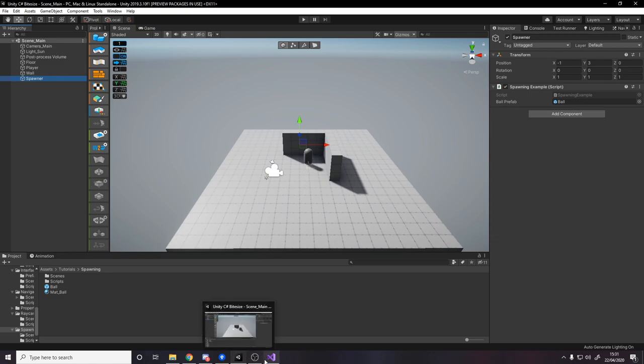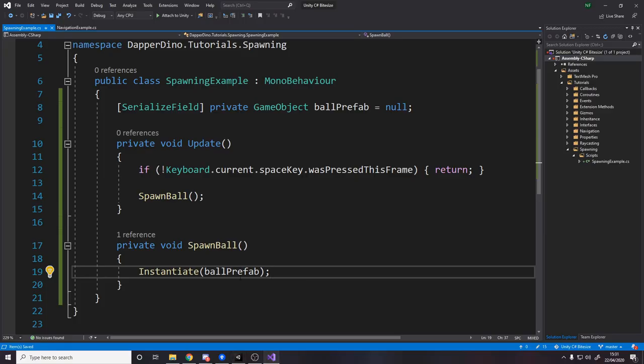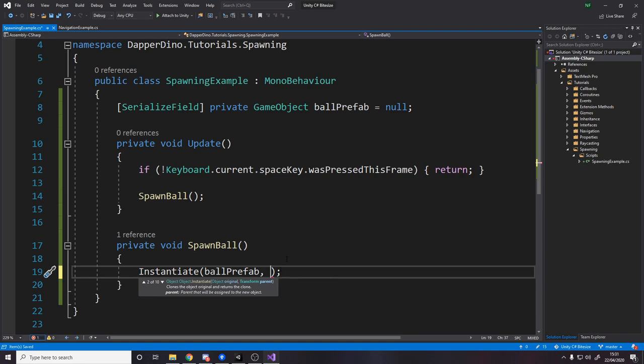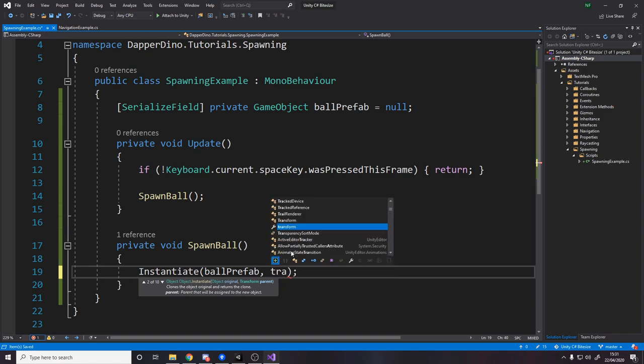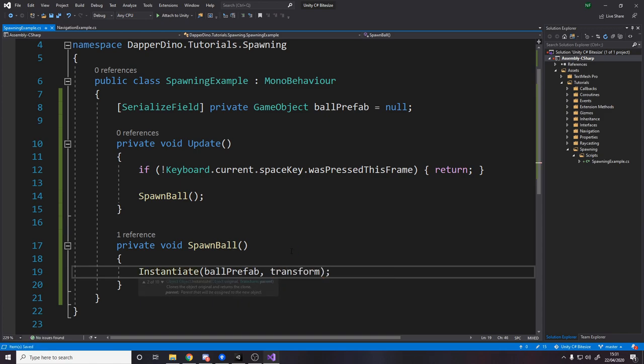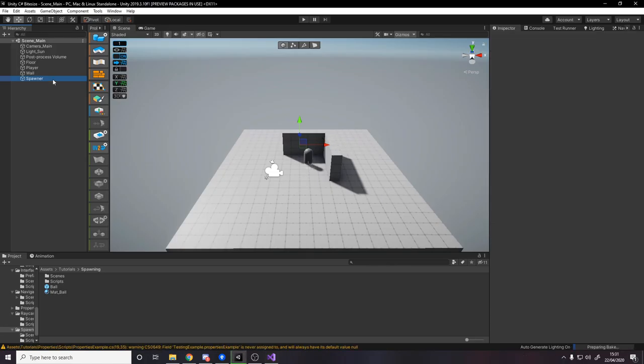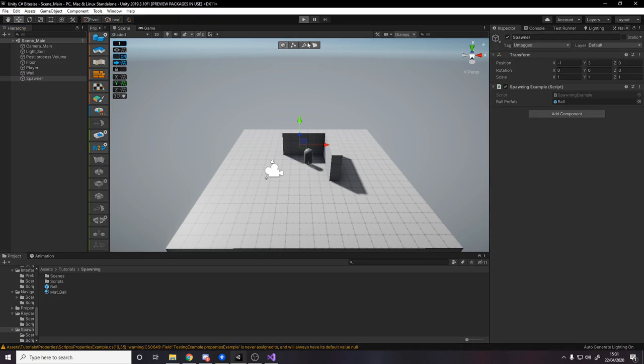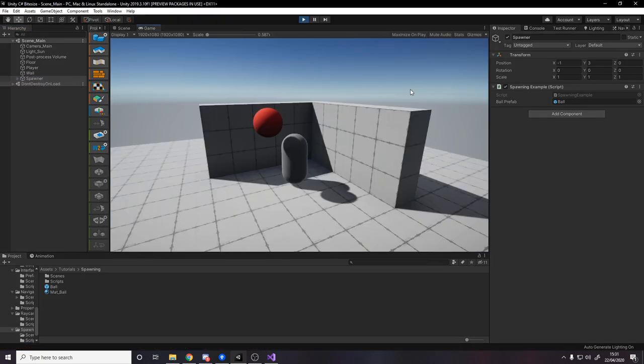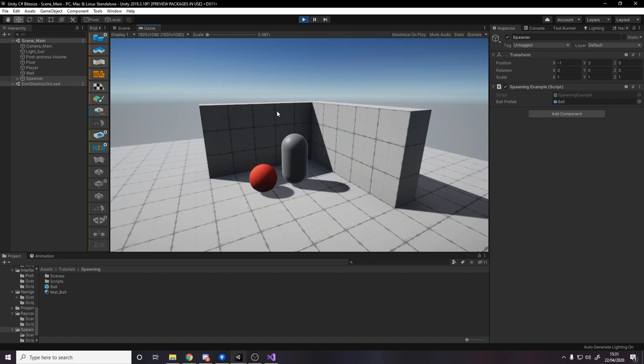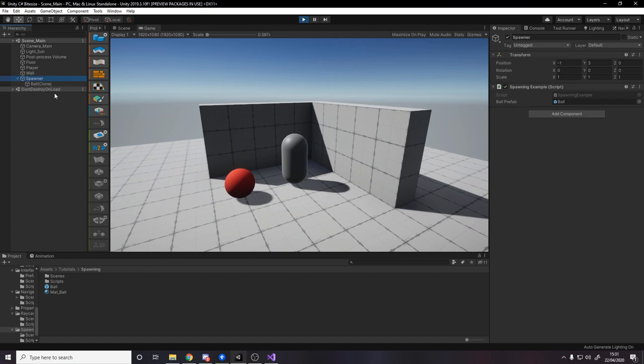So the way we do this is we go to our code, and for the second parameter it wants a parent. Now that will actually spawn it as a child of the object, so let's do that first. We're going to say transform, which is referring to our transform, so the ball will now be a child of the spawner. If we press play, it's spawning here.